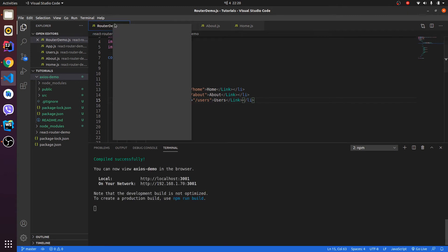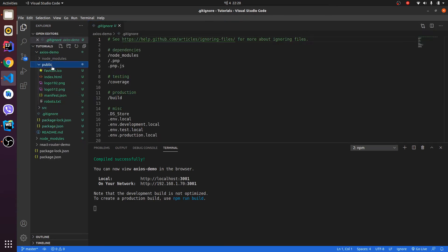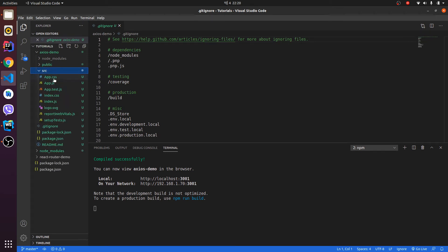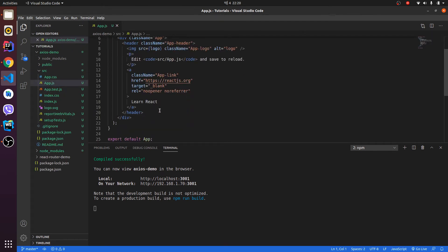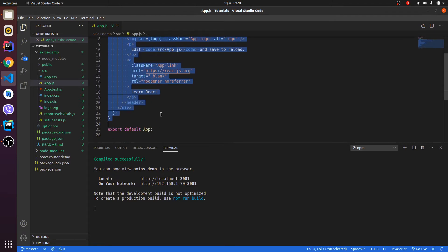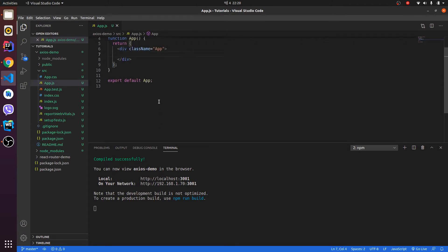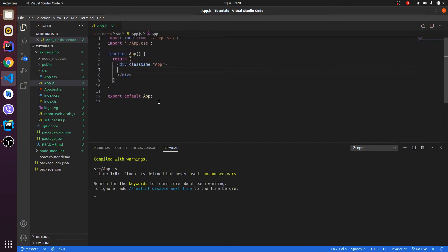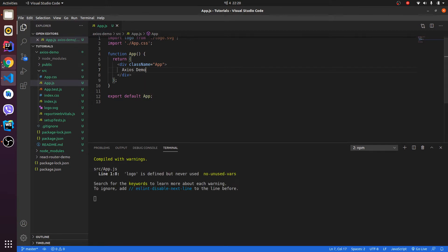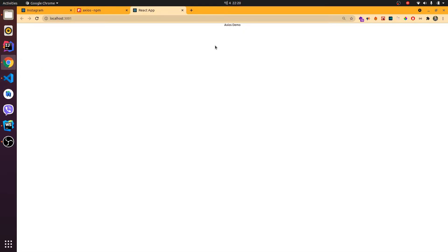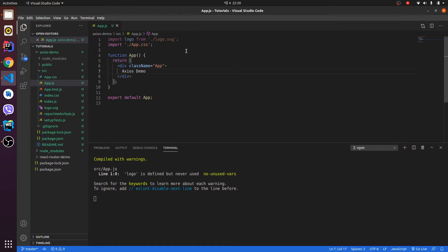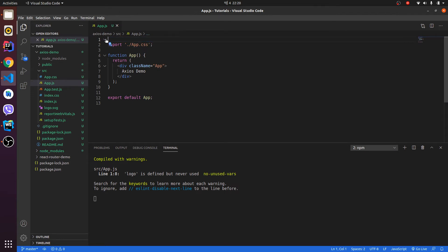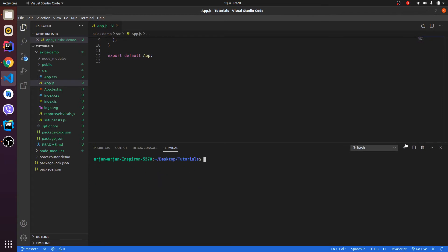Let me close everything here and let me open the Axios demo. Let me clear the header first and let me write Axios demo here. This is the output. Let me remove this logo as well so that we won't get any warnings, and let me go to the terminal.